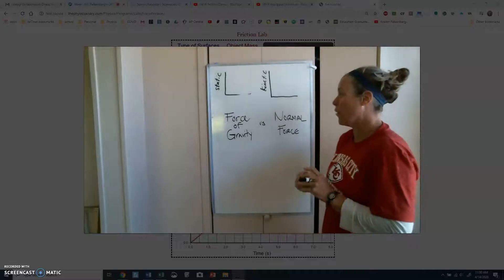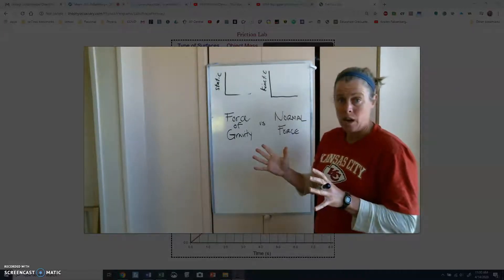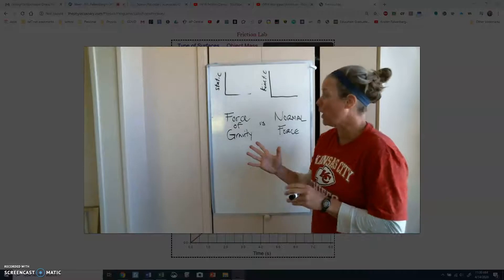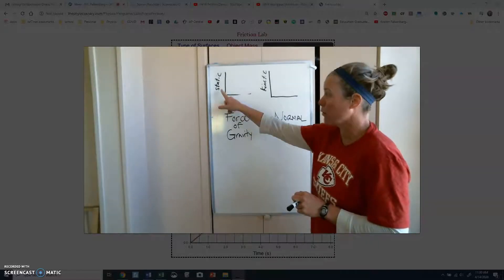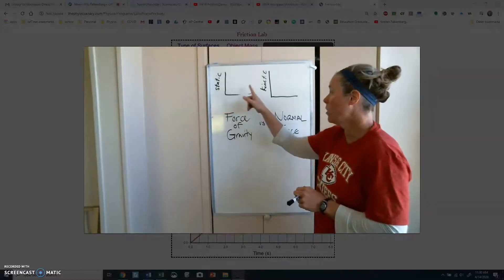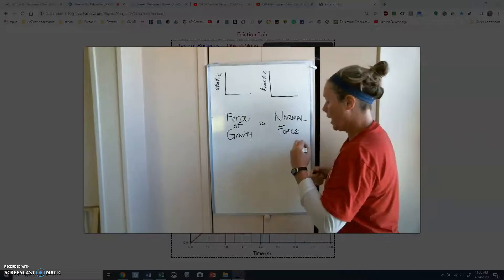Hey everybody, we've been talking about friction. Previous videos were talking about two types of friction, static friction and kinetic friction.